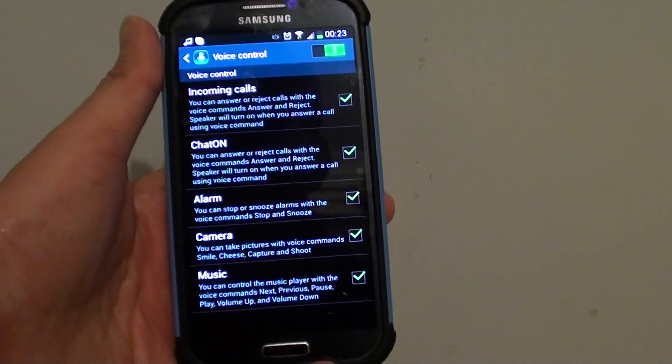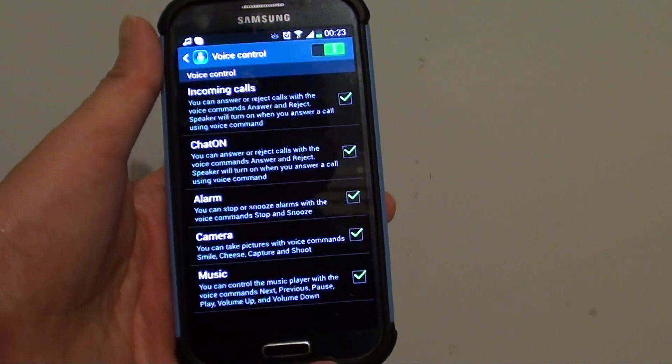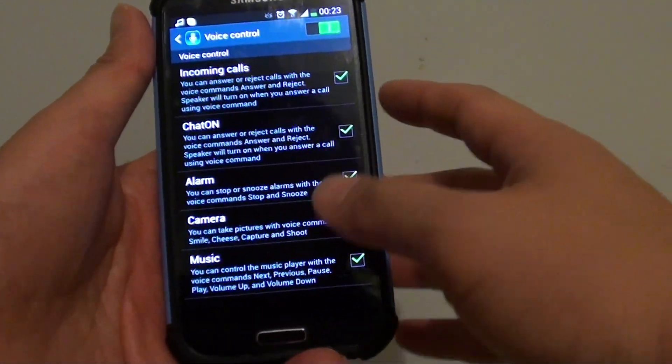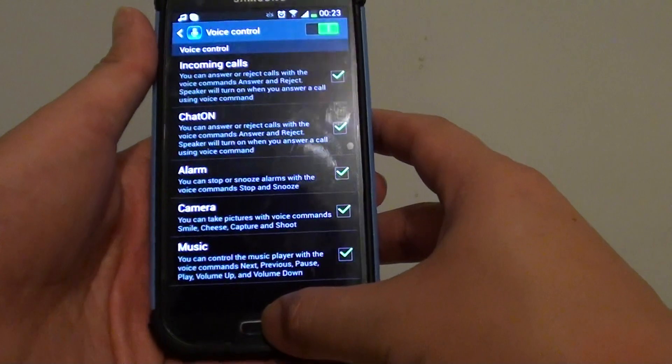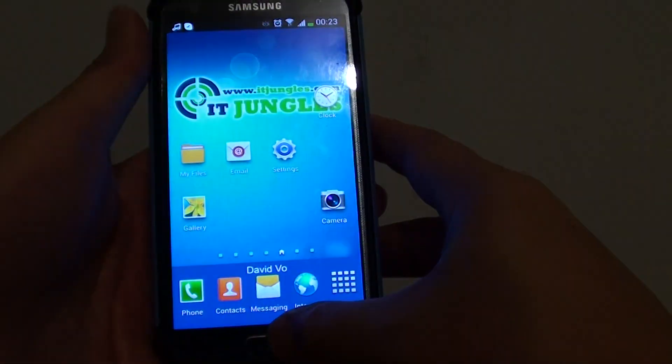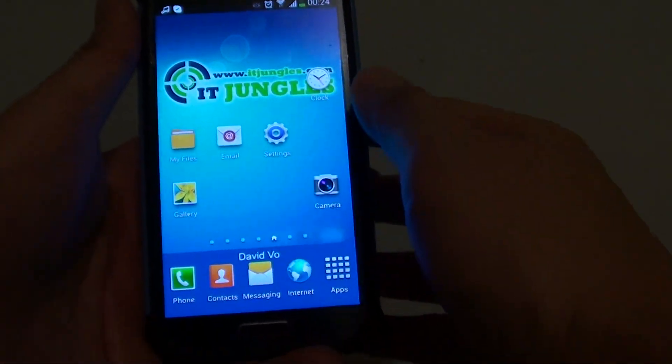How to answer incoming calls with voice command on a Samsung Galaxy S4. First, let's go back to the home screen by pressing on the Home key.